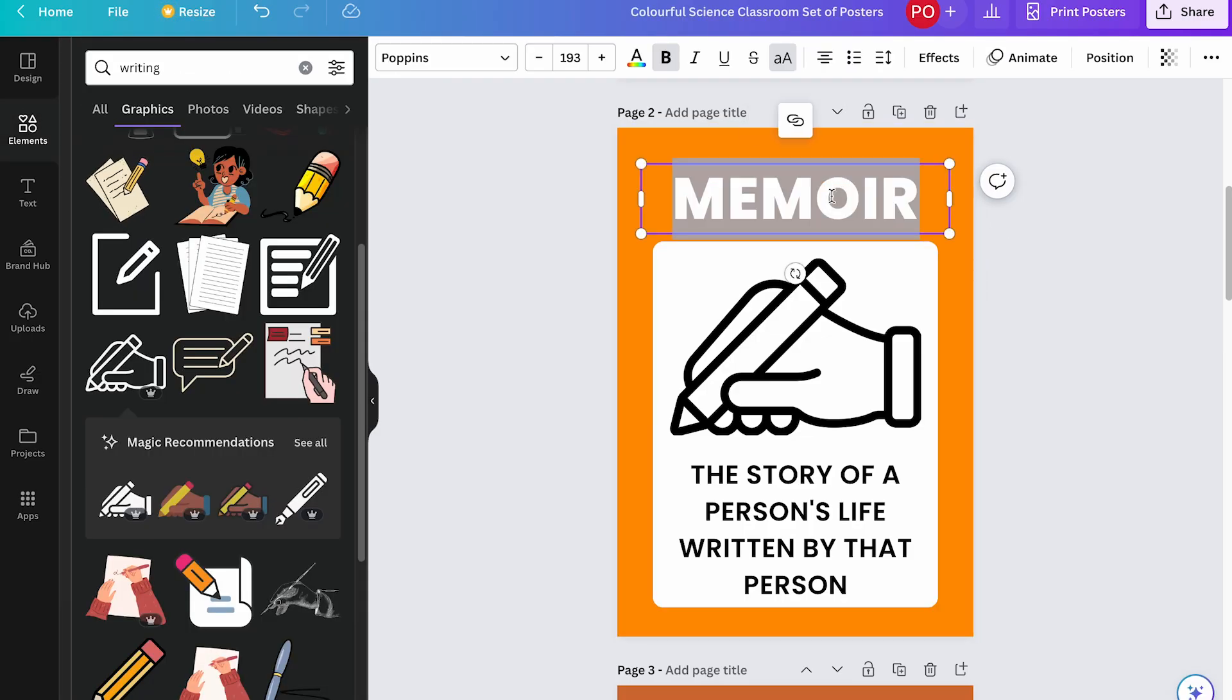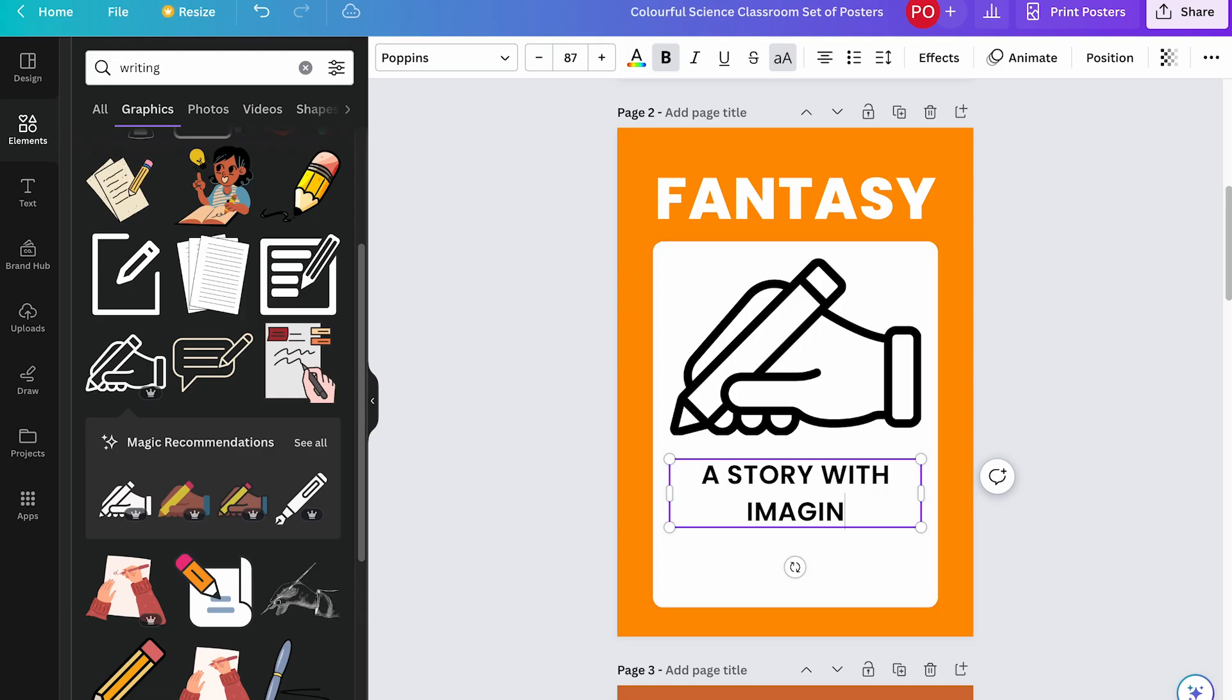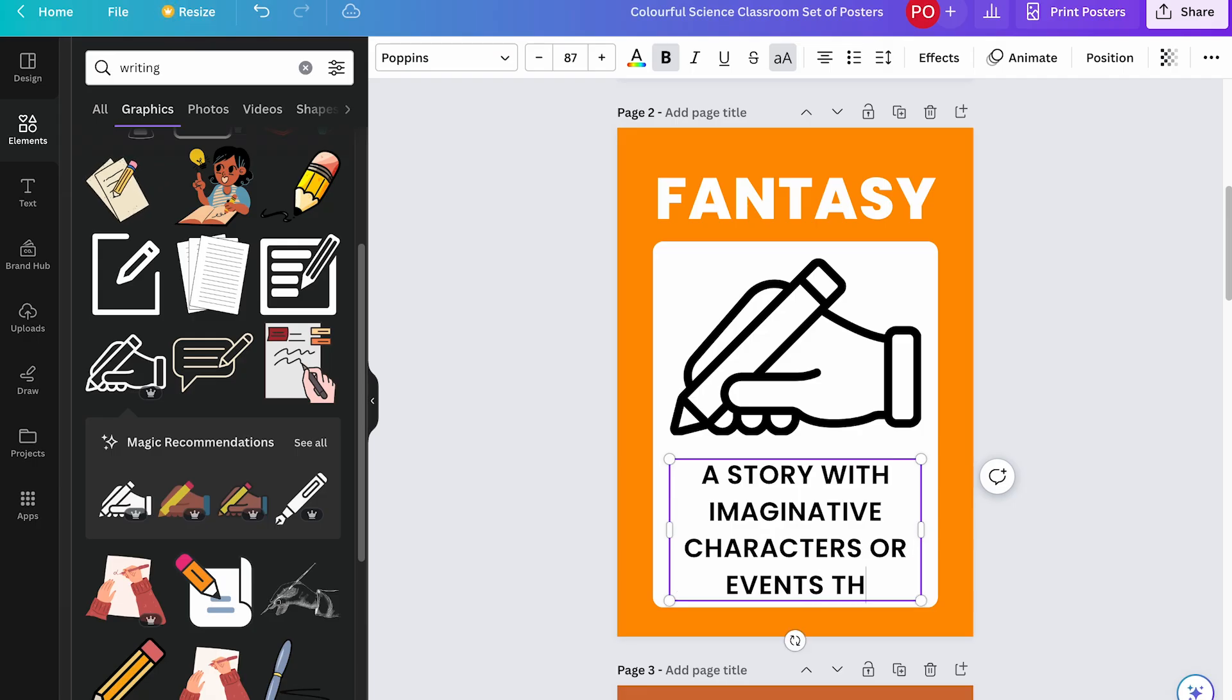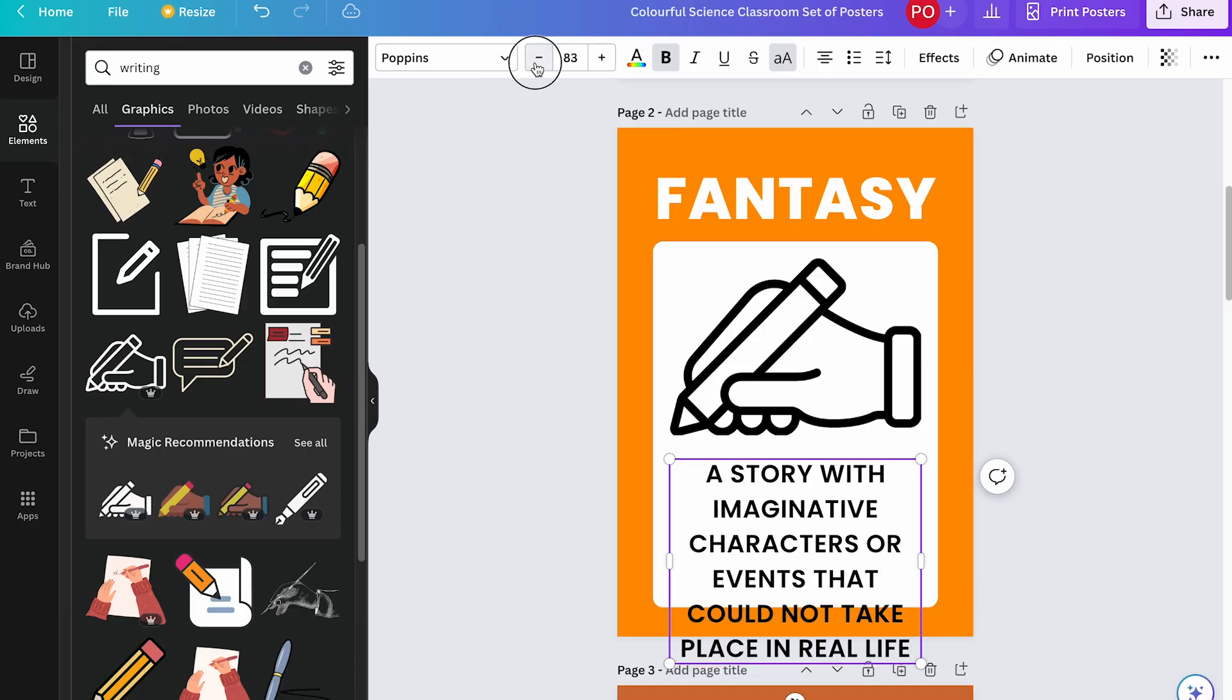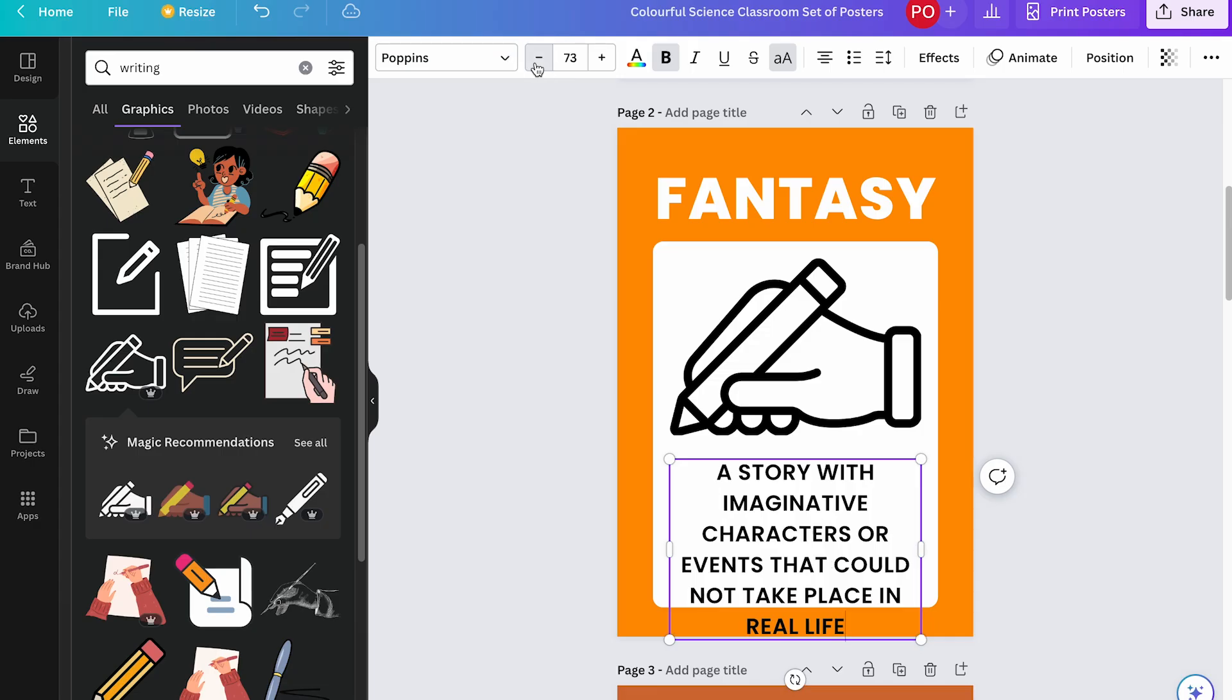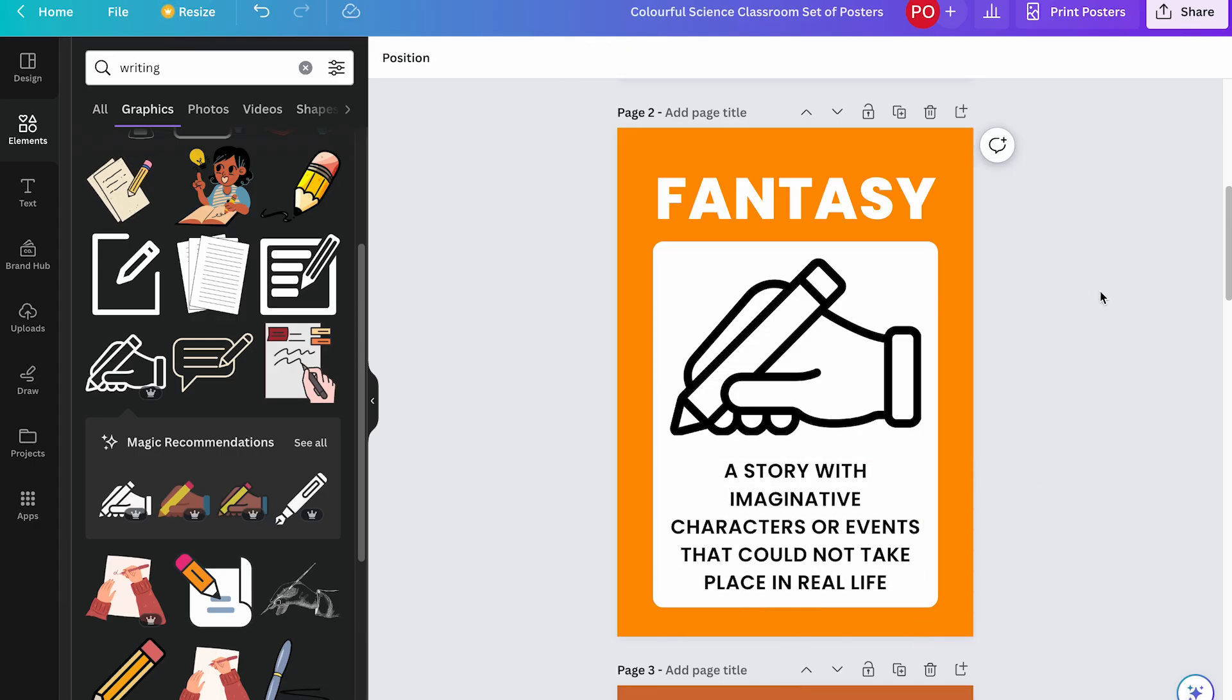Let's go ahead and type in our definition. So let's do a story with imaginative characters or events that could not take place in real life. So I'm going to have to again reduce the font size. I'm just going to click the minus, or I could type in a specific number if I wanted. That looks pretty good.